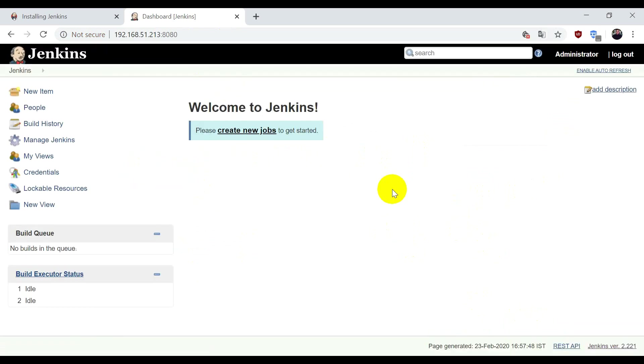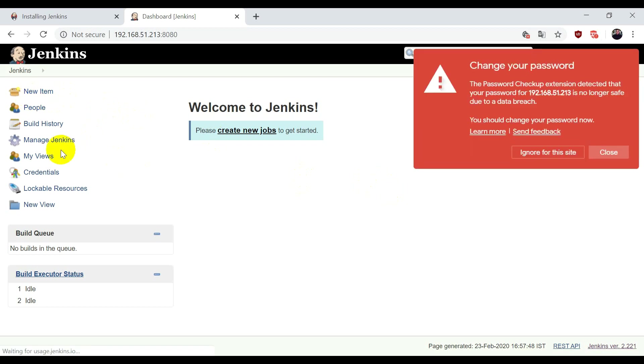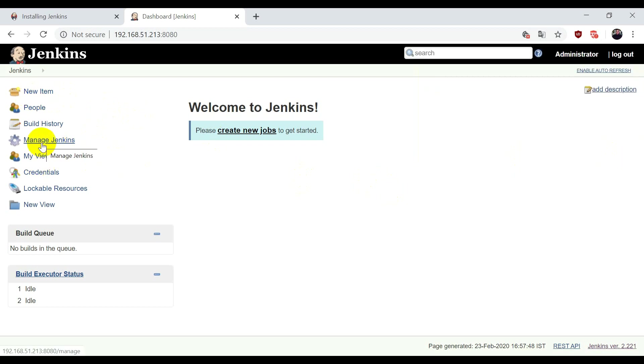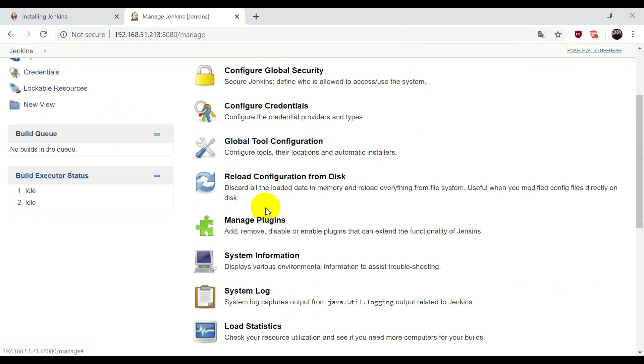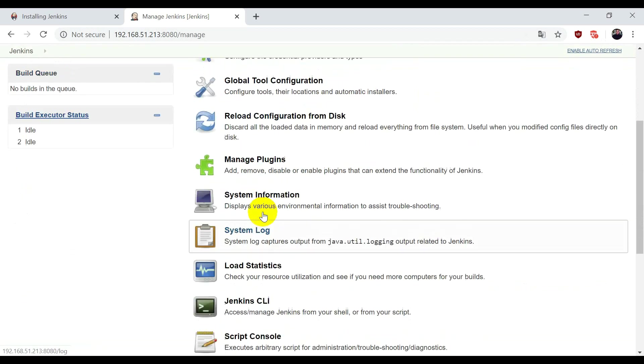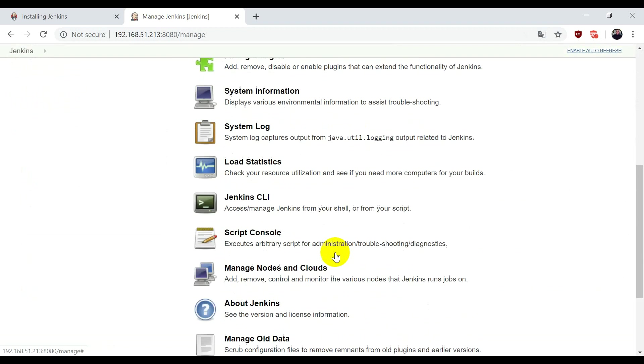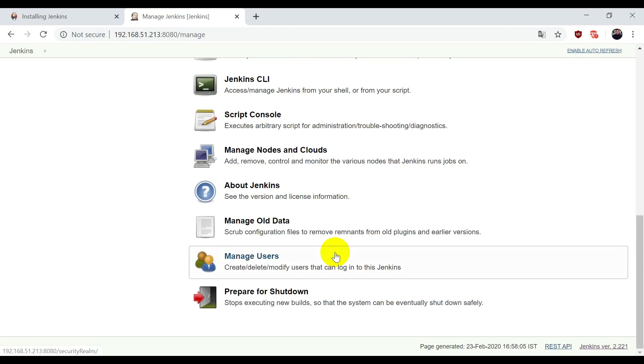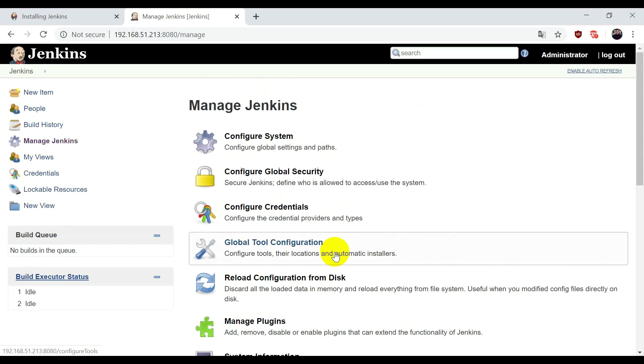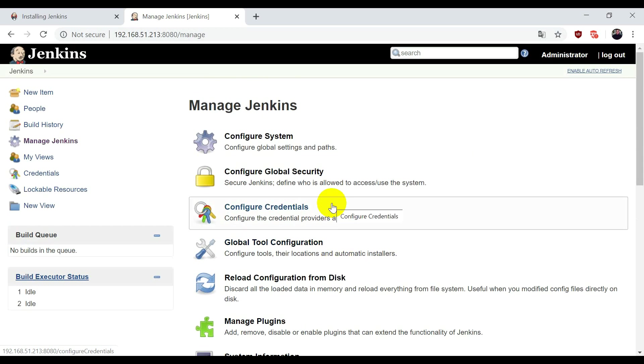So this is the dashboard for your Jenkins. From here you can start creating new jobs, and you can also set the settings for Jenkins. Just go in Manage Jenkins. Here are many more settings related to Jenkins, which I'll show you in the next video when we're using Jenkins with Git and Ansible, and then we'll also use Tomcat with Jenkins. For now, this is just for installation of Jenkins.